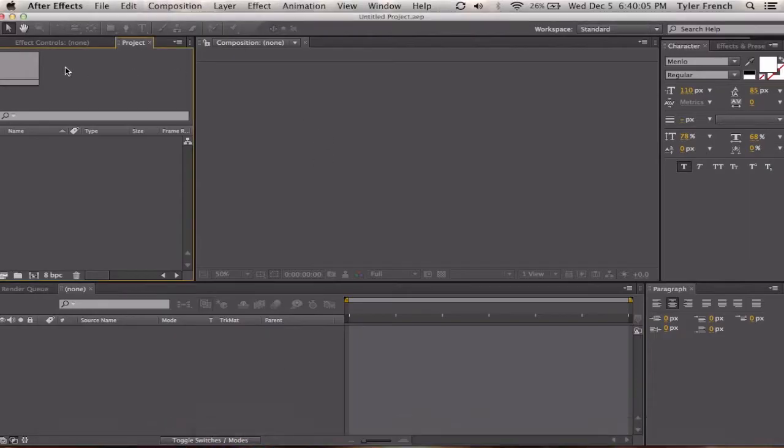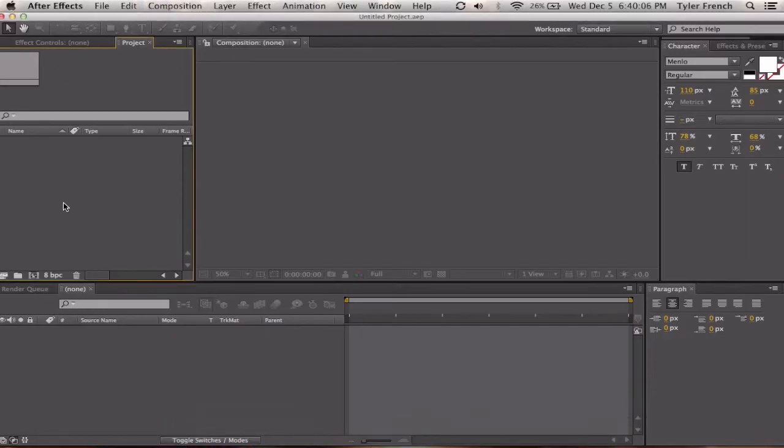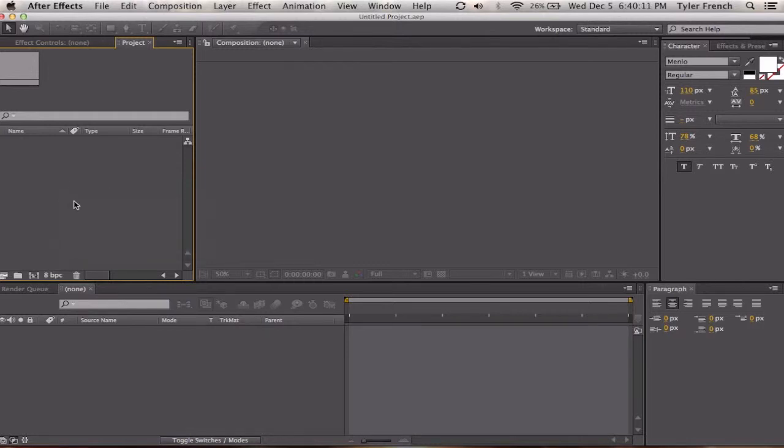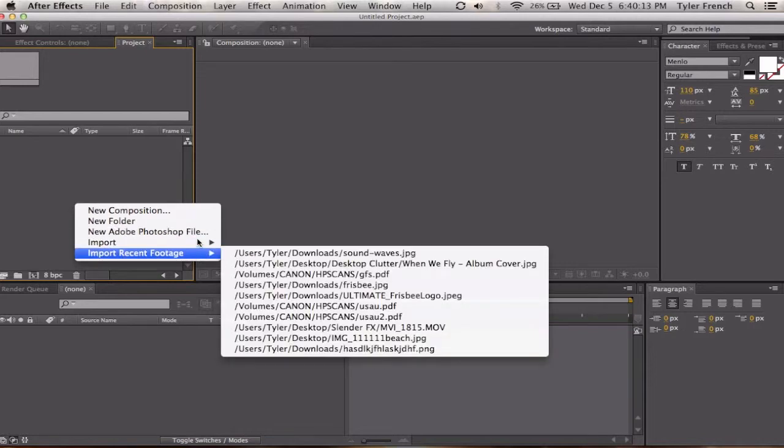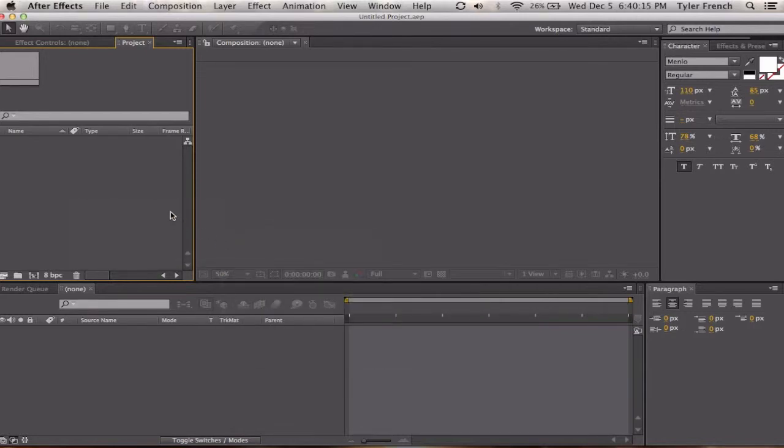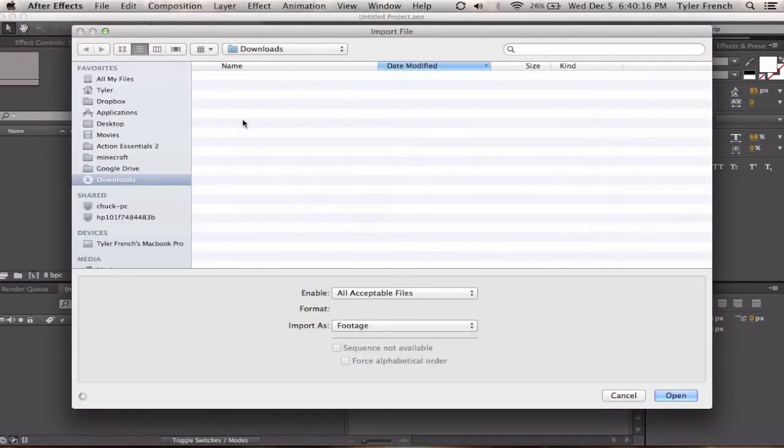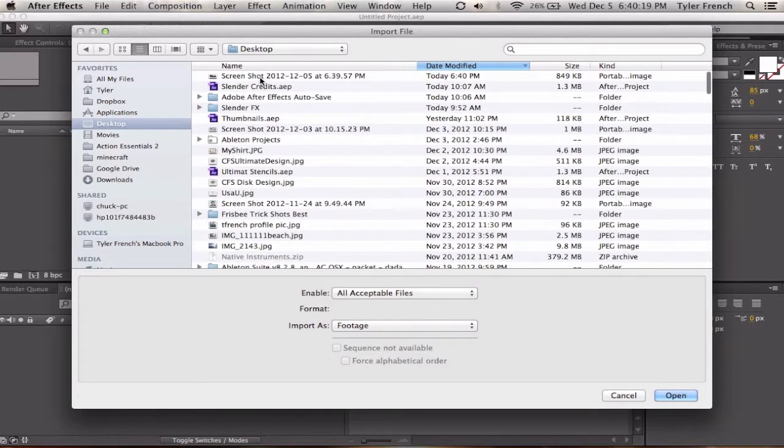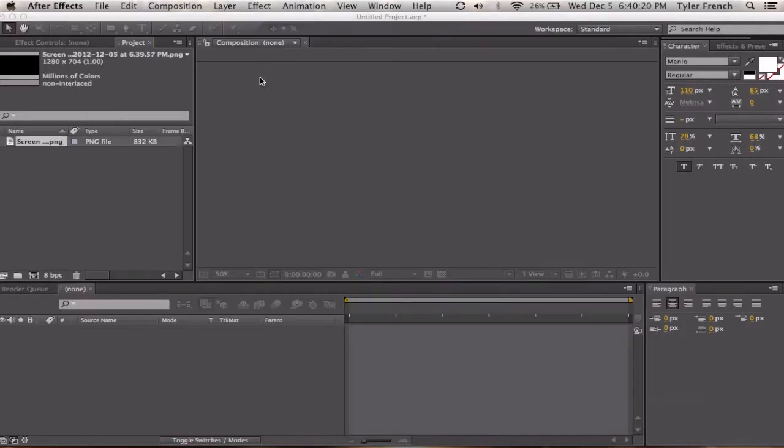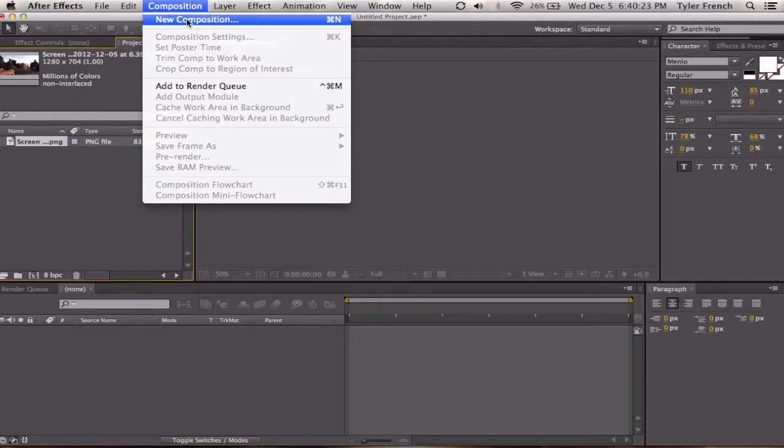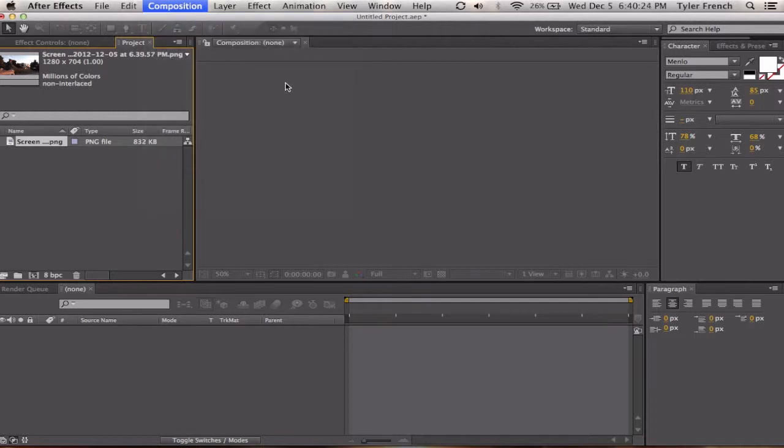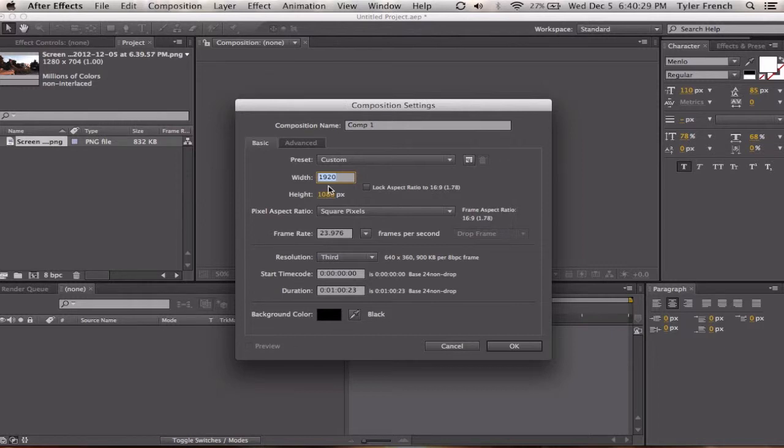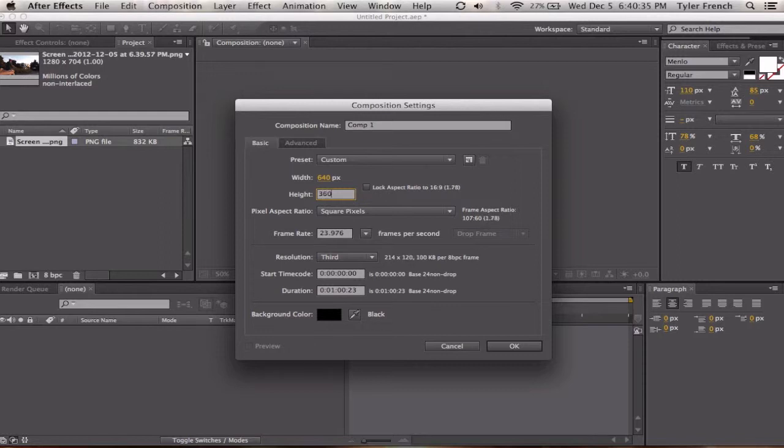Then you're going to go into After Effects. You're going to right click, import file. Then it'll come up and then you go to desktop and you'll get your most recent screenshot. Now you're going to create a new composition with width. You have to do it at this exact width. It's what YouTube accepts. It's 640 by 360.